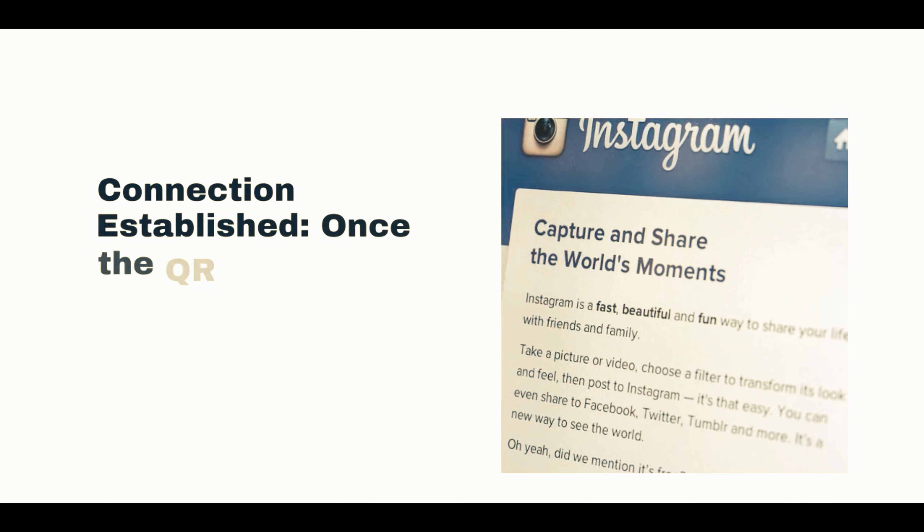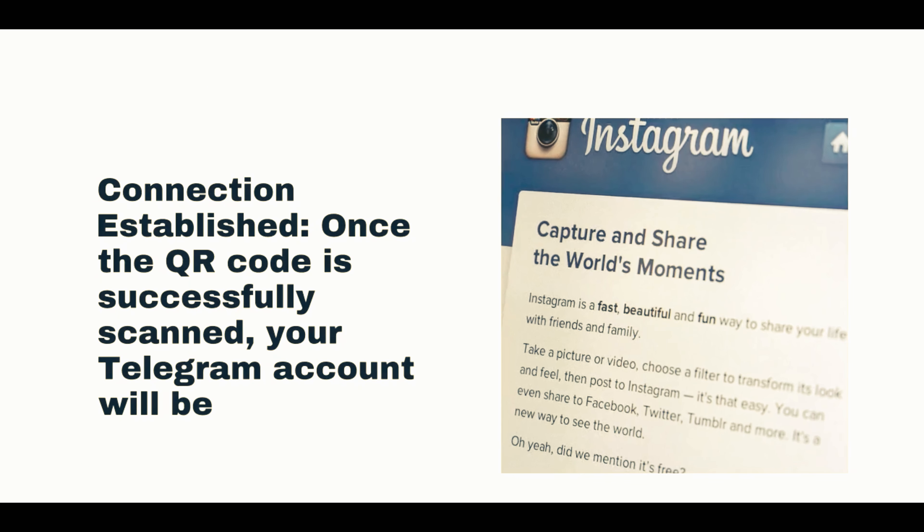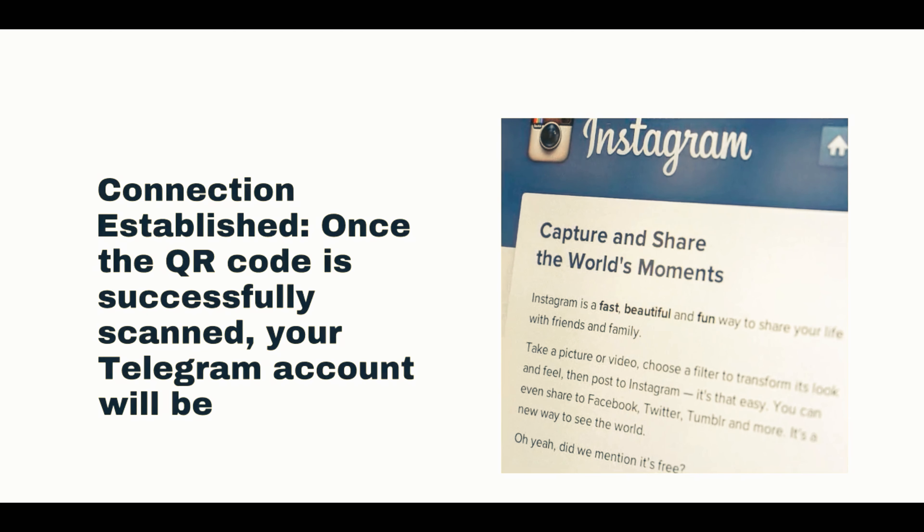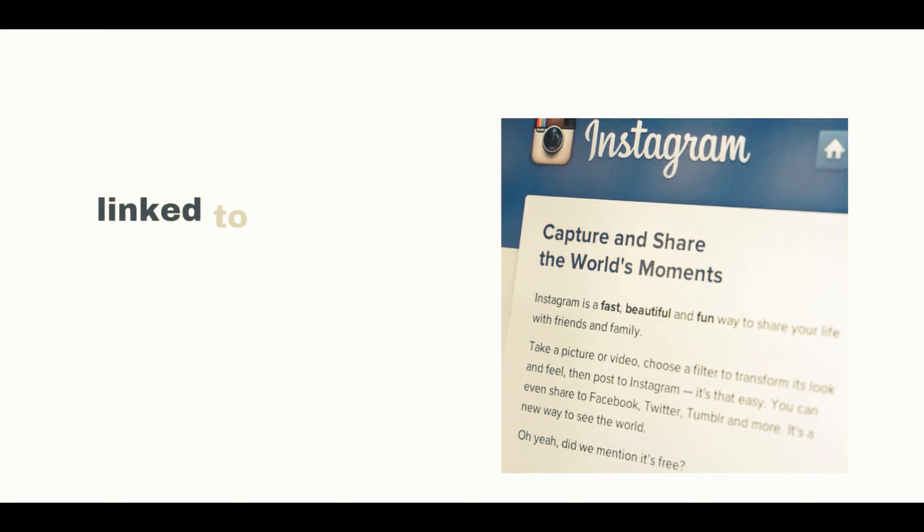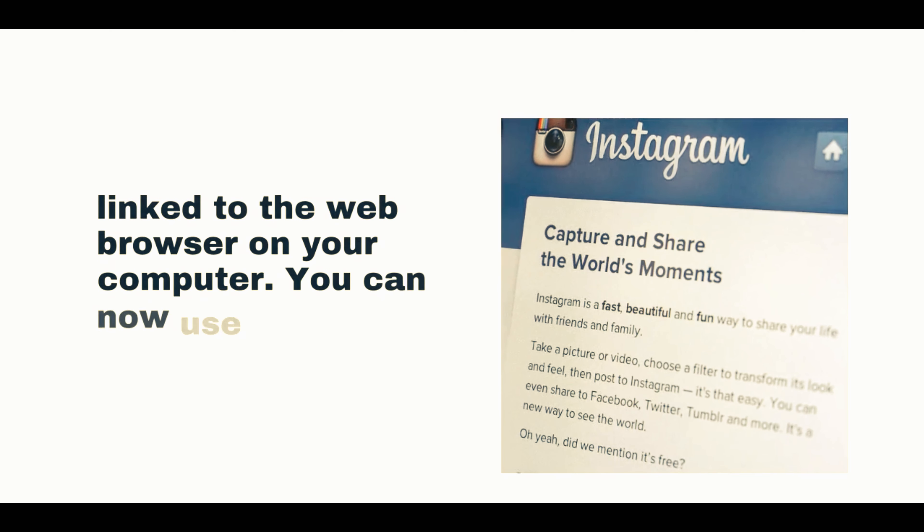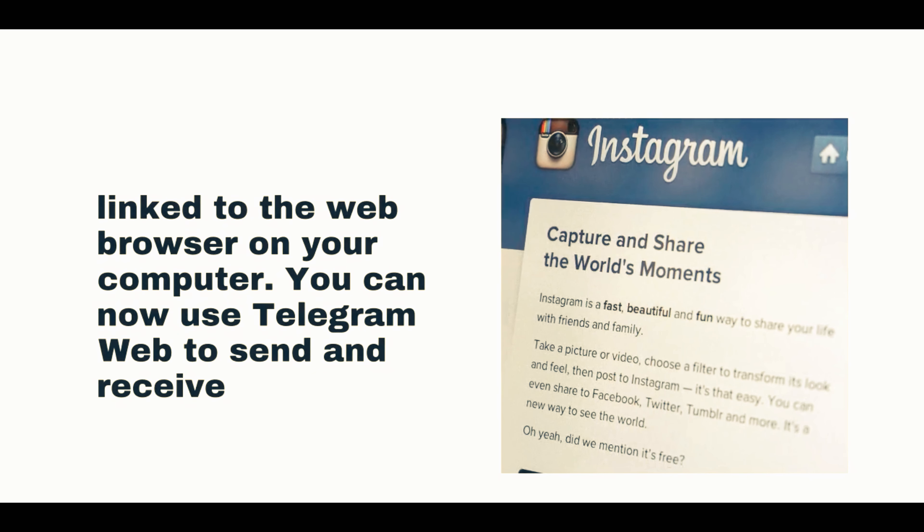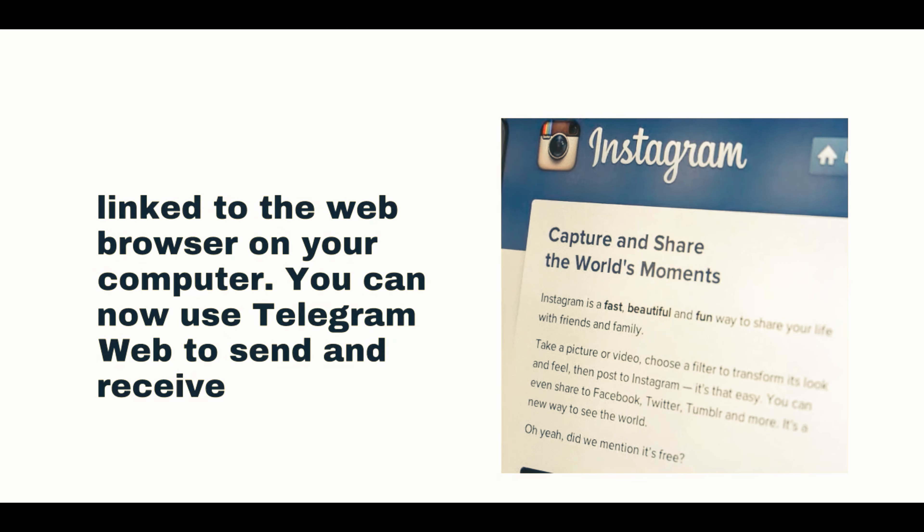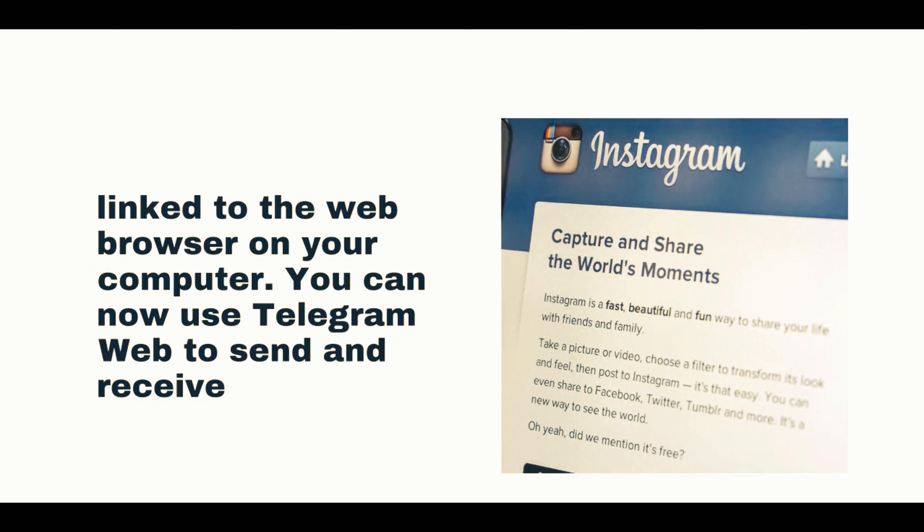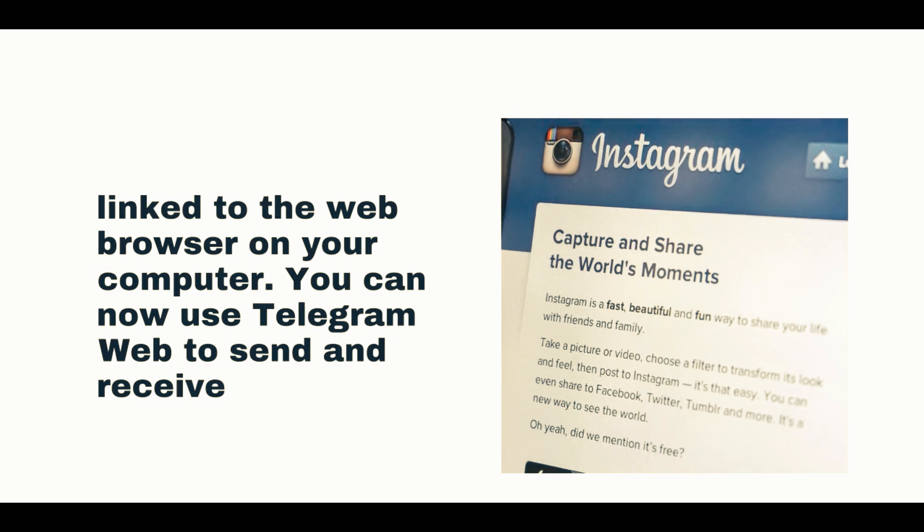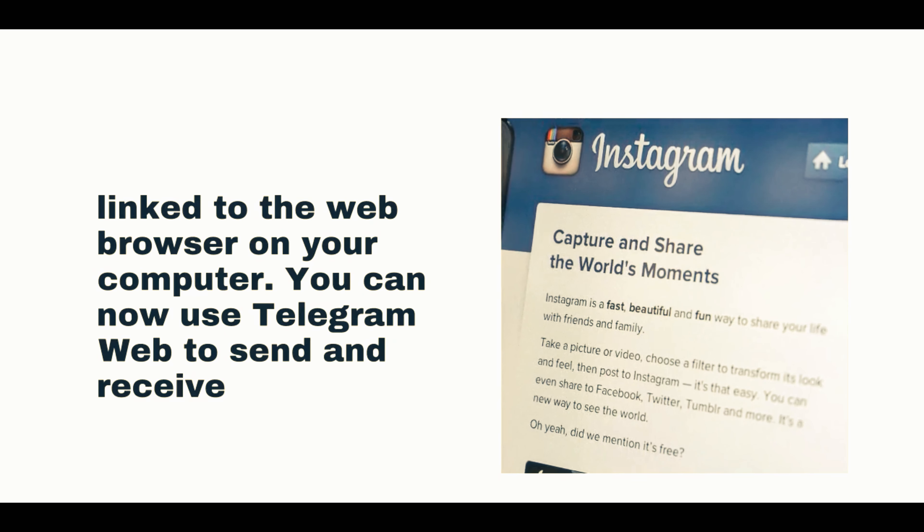Once the QR code is successfully scanned, your Telegram account will be linked to the web browser on your computer. You can now use Telegram Web to send and receive messages, view your chats, and more.